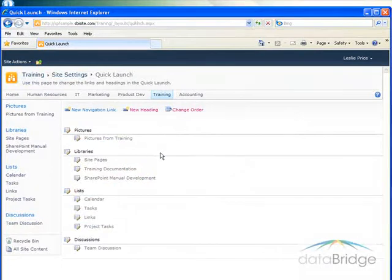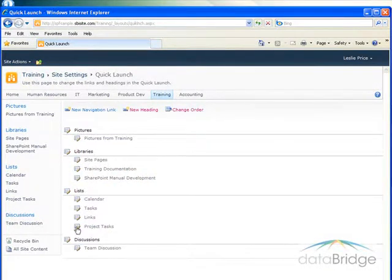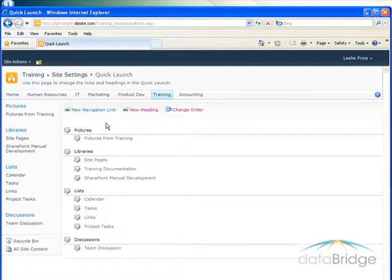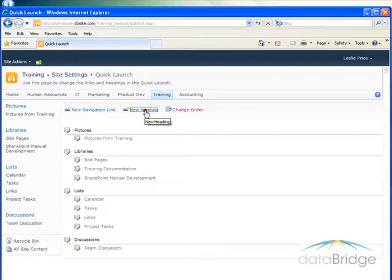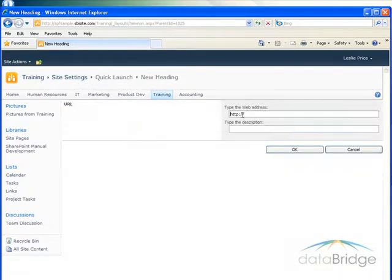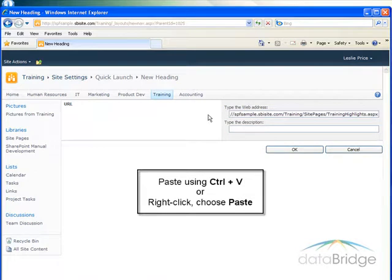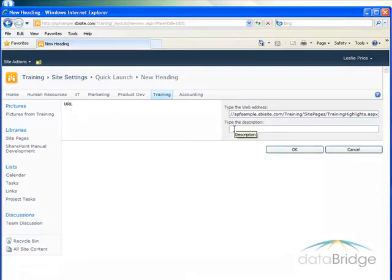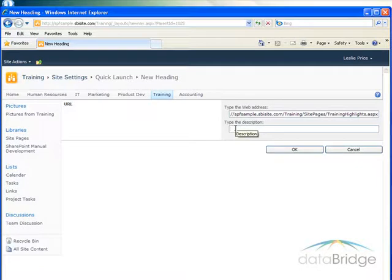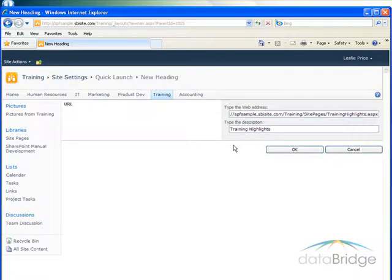I can either add the link to this page under one of these headings, pictures, libraries, lists, discussions. But I think I'll just create a new separate heading for this page. So I'll click on new heading and I paste in the address I just copied. I'll use the keyboard shortcut control V and then I type in a name to this page and I'll just call this training highlights and then I'll choose OK.